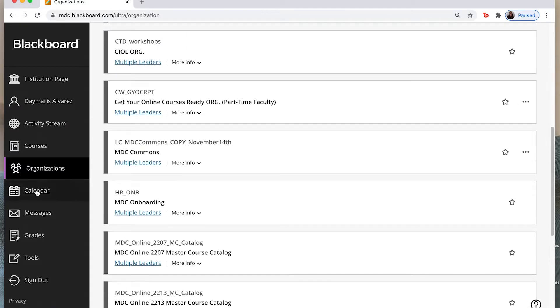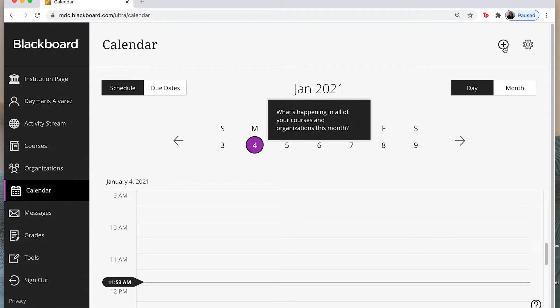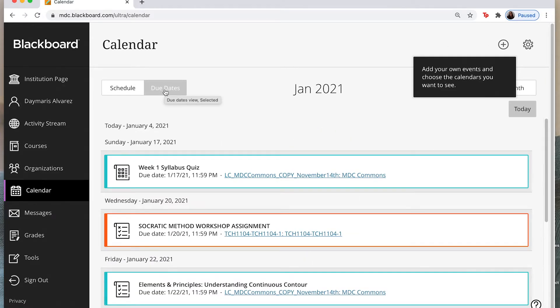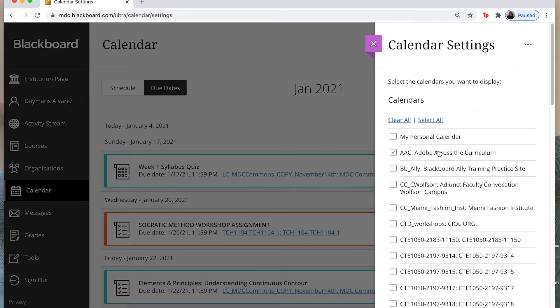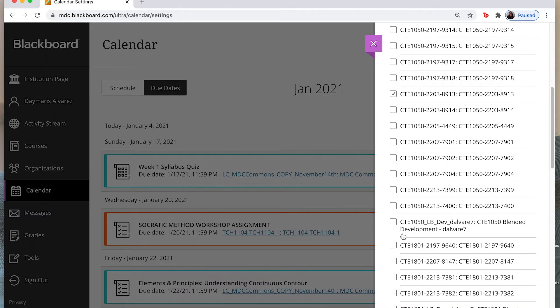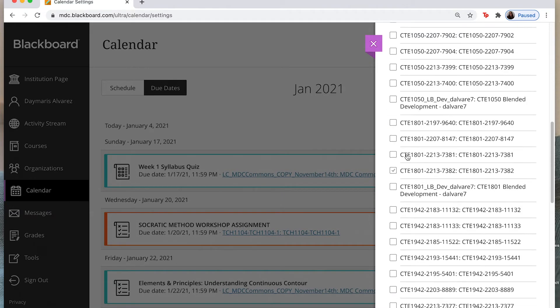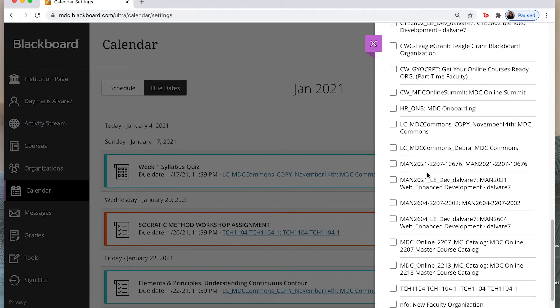Now for your calendar you can go ahead and select this tab here that says calendar and you can add events to your schedule. So you can go ahead and select here to add any events or you can also see any due dates. Now again you can filter what you want to see by clicking on this little calendar settings tab and it'll allow you to choose what it is that you would like to see. And you can go ahead and clear all to get rid of the old classes and then go ahead and select those that you would like to see the due dates for in the spring.